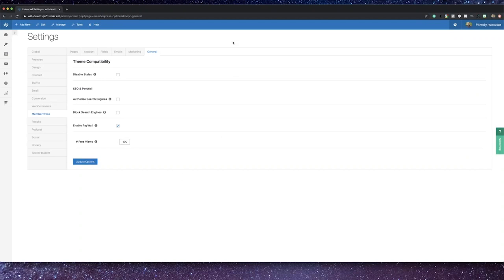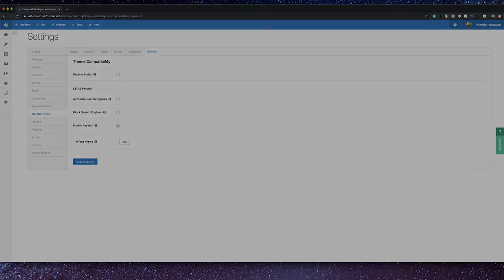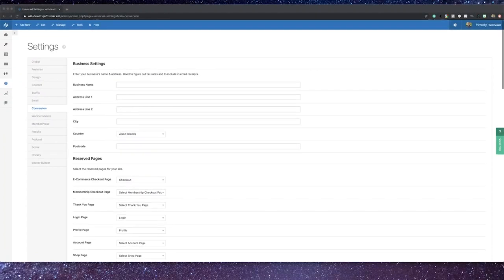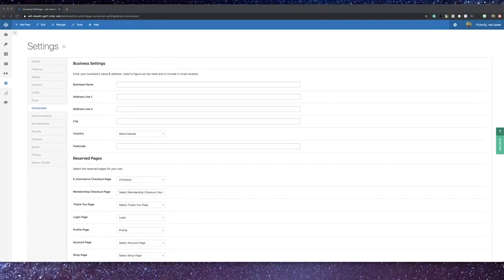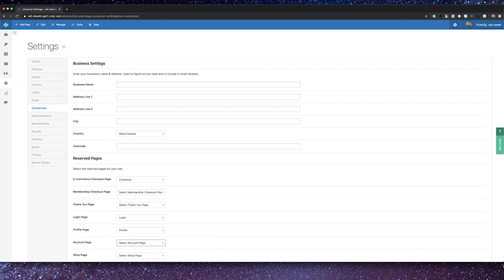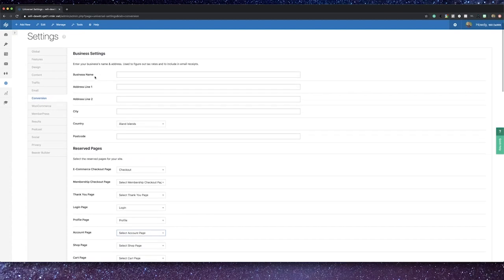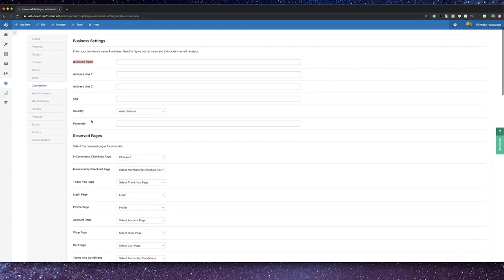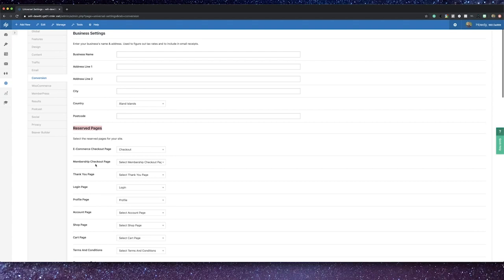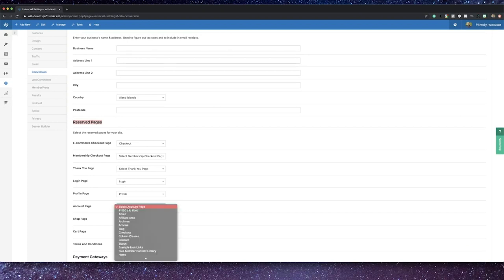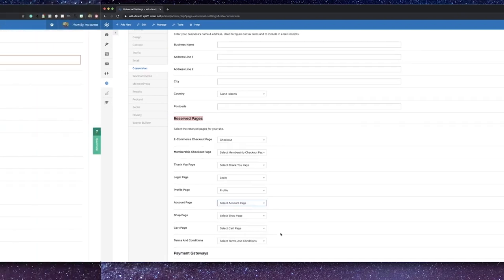Now you may be wondering what types of payment gateways does this membership link with. Let's head over to the Rainmakers conversion settings area to find out. On top, you'll notice your business settings that will be included in your email receipts. Below that are some reserve pages. You can then select what pages you want for the specific sections of your site, like the checkout page, the thank you and login pages, as well as the user's account page, your cart page, and don't forget about terms and condition pages too.